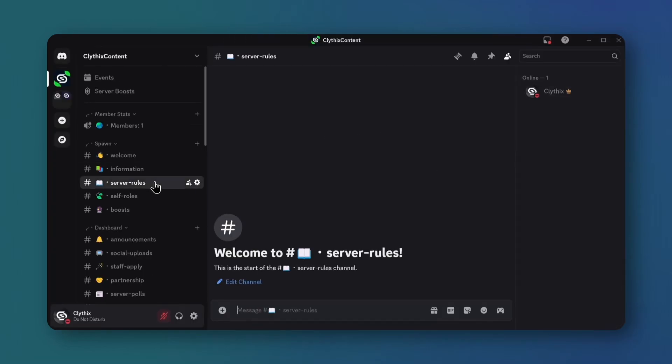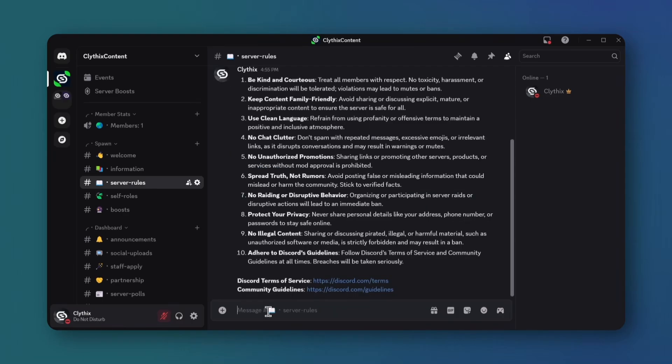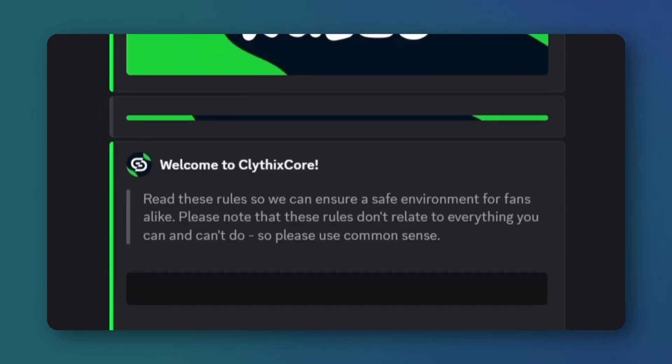Go to the rules channel, type out your server's rules. If you want to create more professional info channels, then you can use embedded messages and channel banners.